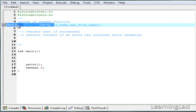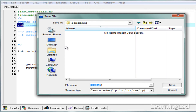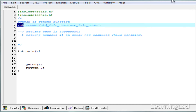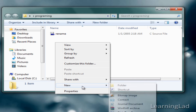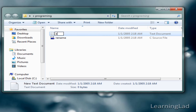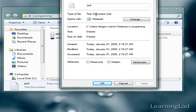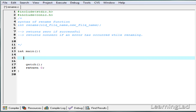First we're going to save this file — Save As — inside the C programming folder on my desktop, and name it rename with the .c source file extension. Now inside this C programming folder I want to create a text file named anil.txt. As you can see in the properties, the file name is anil and the type is txt. In rename.c we're going to use the rename function to rename anil.txt to something else.